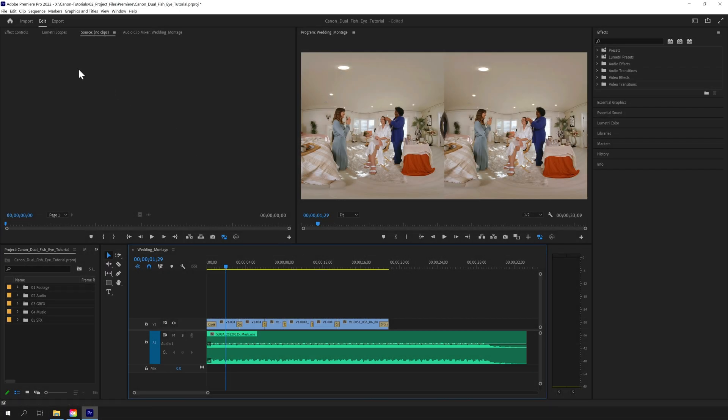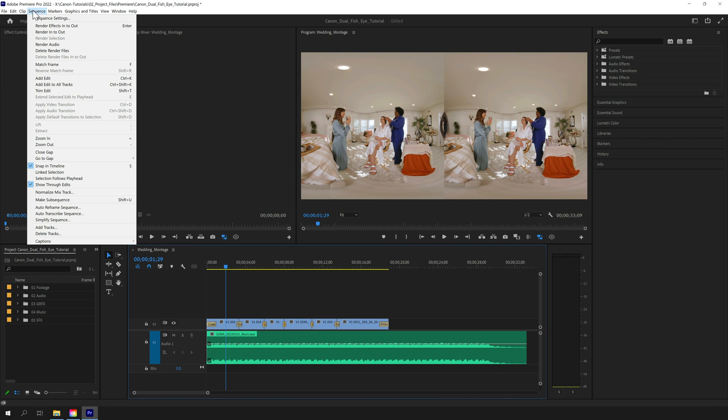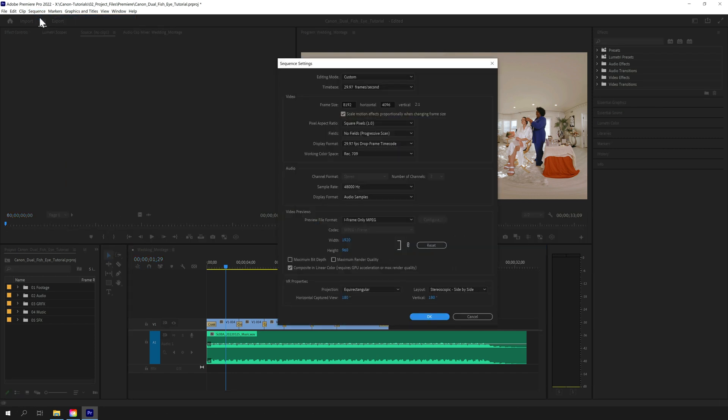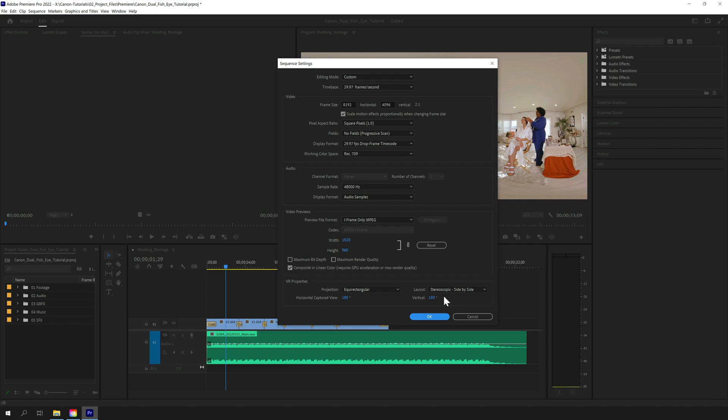First up, let's check out the key sequence settings for our 180-degree VR production tutorial. Time base is 29.97. Frame size is 8192 by 4096. And under VR properties, projection shows equirectangular, layout shows stereoscopic side-by-side, and horizontal captured view is 180, while vertical is also 180. Now let's talk about the editing process.